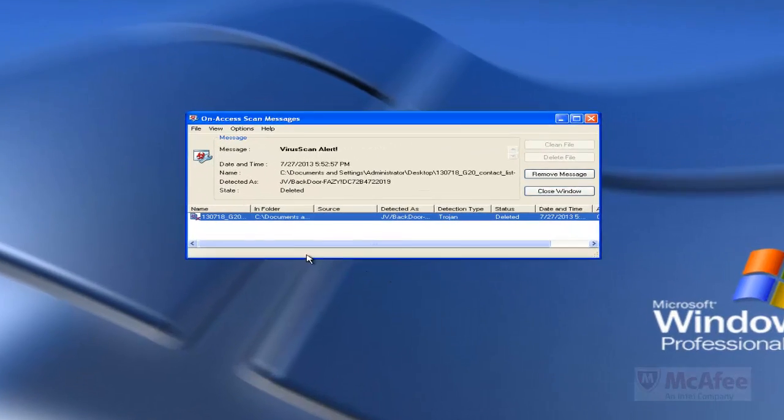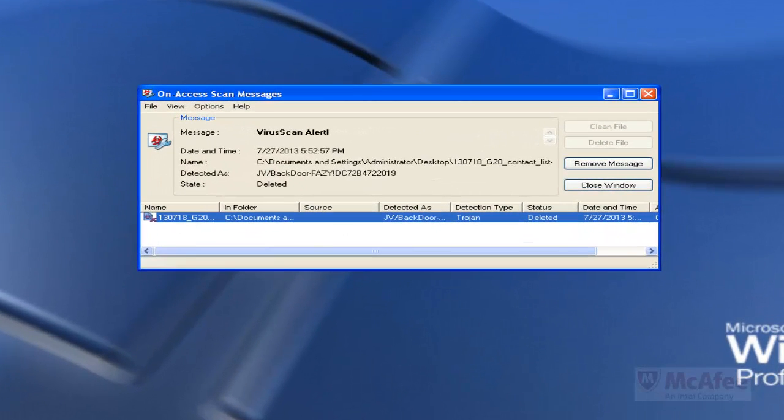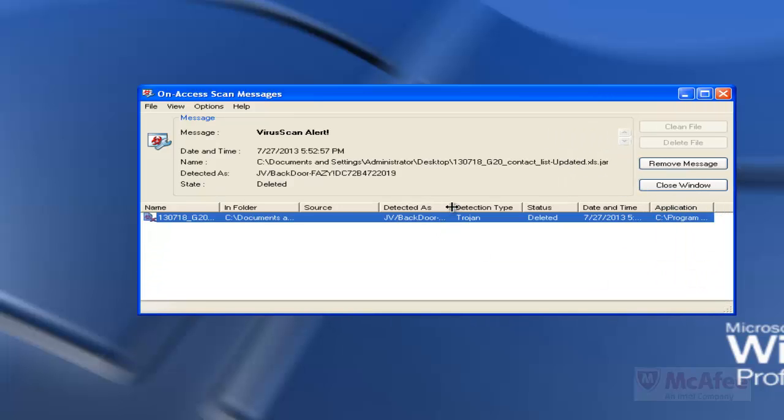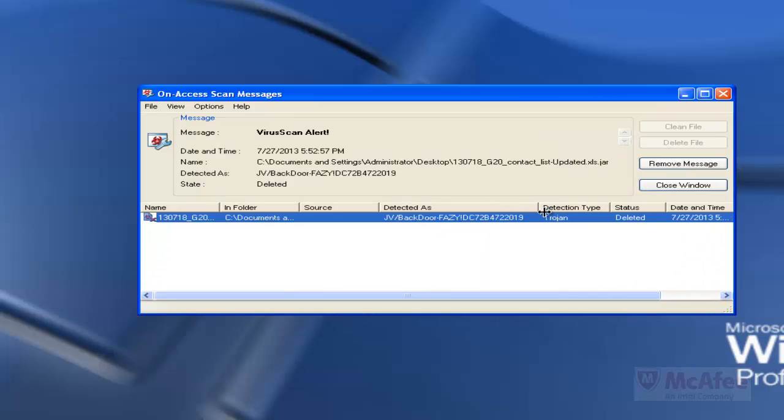While I am trying to save that particular malicious jar file to the system location, McAfee detected it as Java Backdoor FAZY.